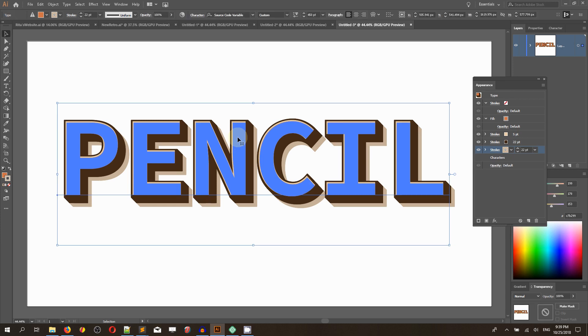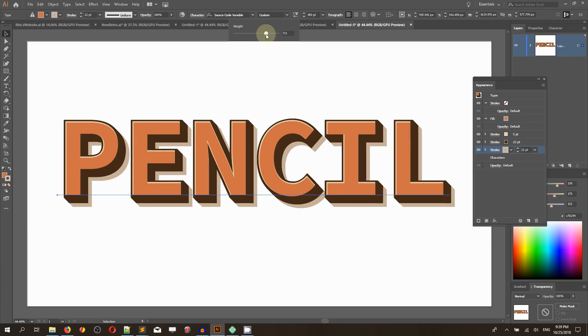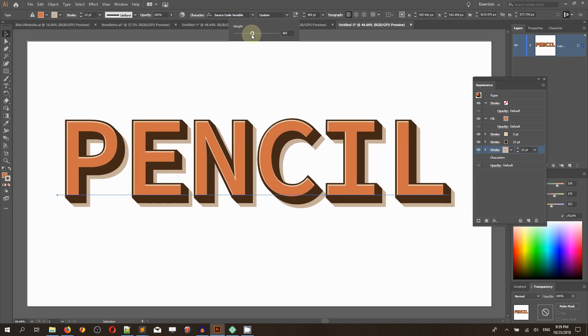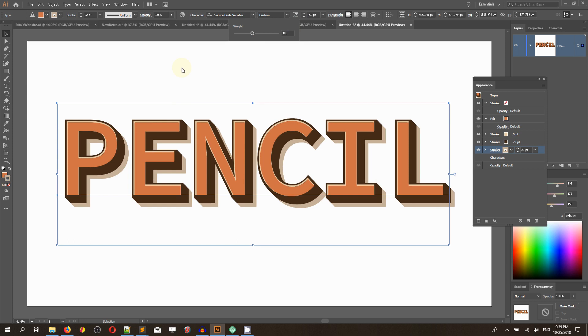As you can see, it's also applied to the Source Code Variable, the variable font that was introduced in CC 2018, so you can change the weight of this font to create dozens of variations for your posters and stylish retro advertisements.